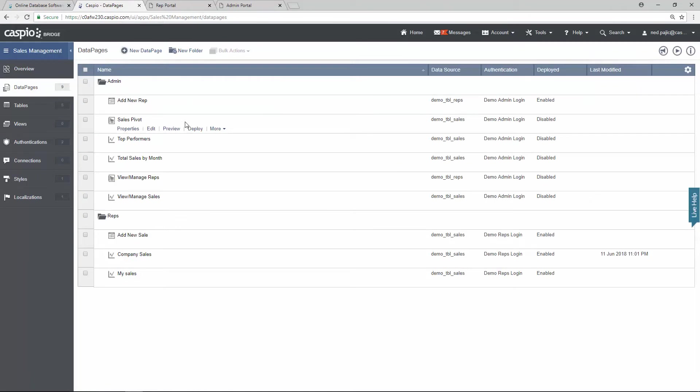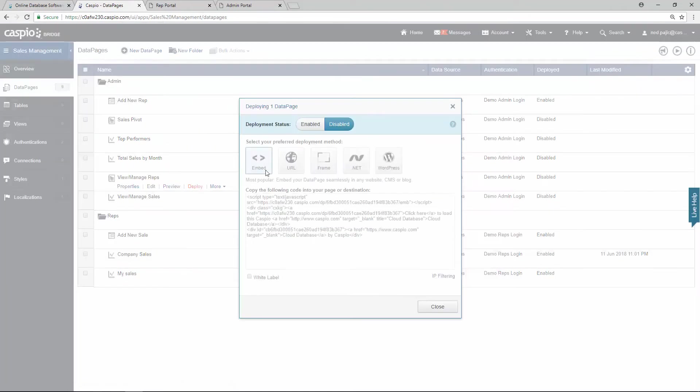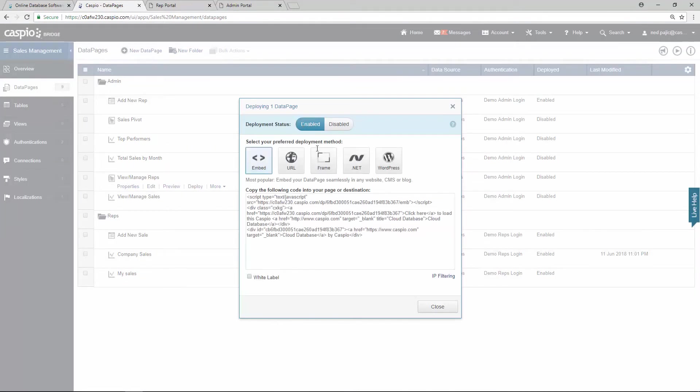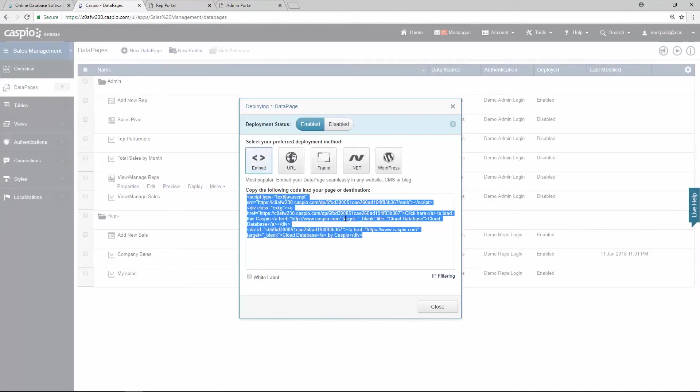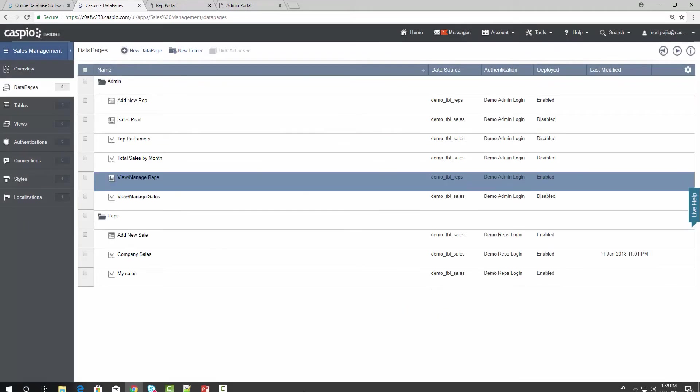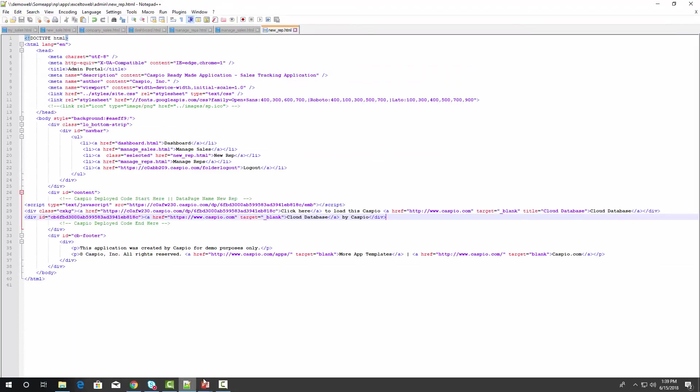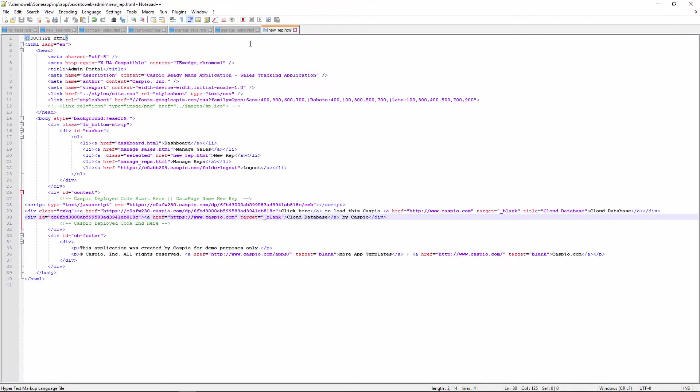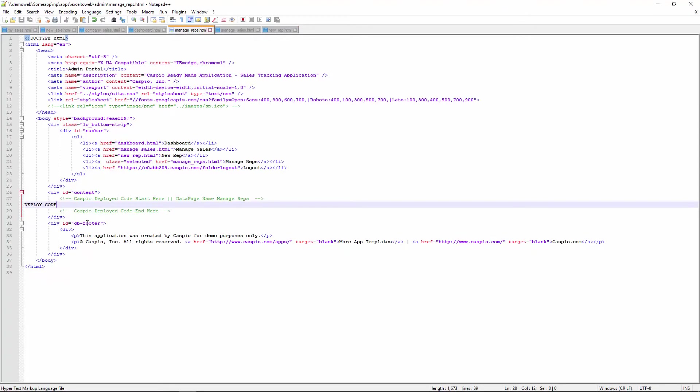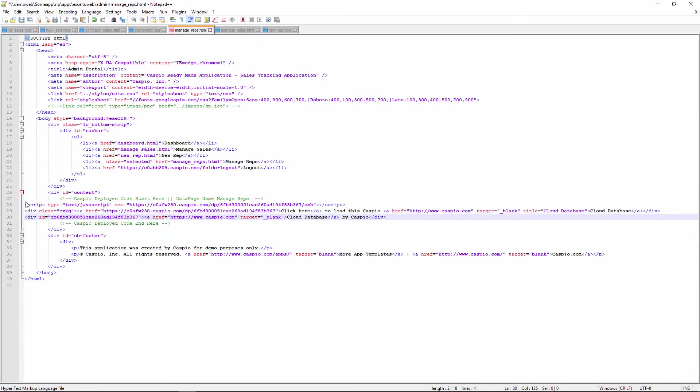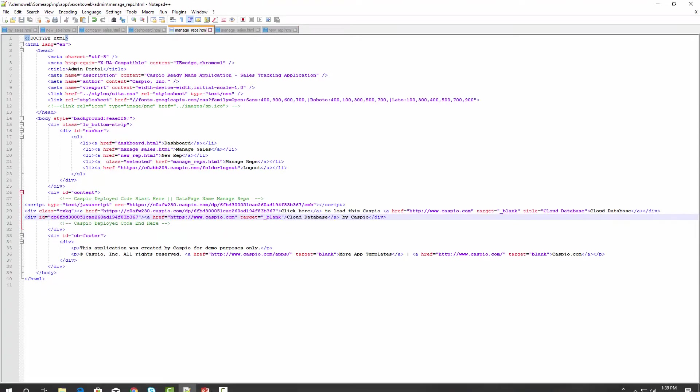This time I'm going to deploy my managed reps. Click deploy, enable access, copy, find that webpage for managing reps. Here it is. Paste and deploy.